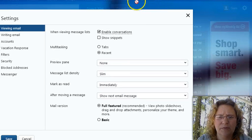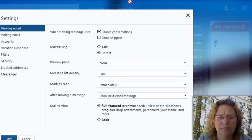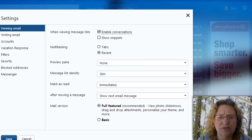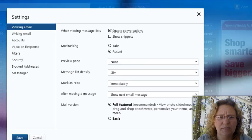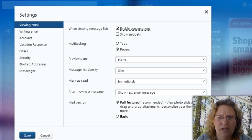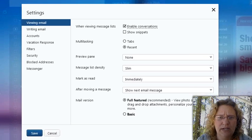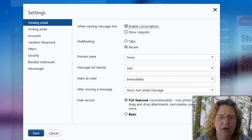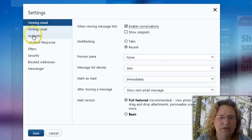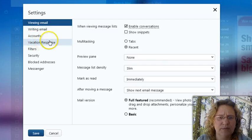And that's going to bring up this wonderful little menu that gives you all kinds of options. And if you're wanting to set up an email auto-reply, you just need to go to vacation response.